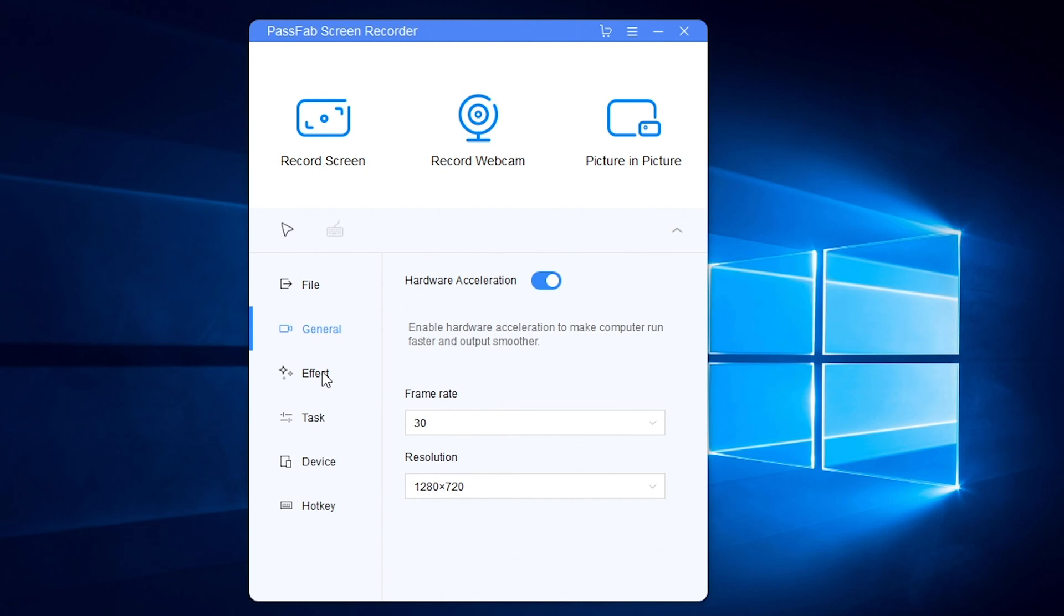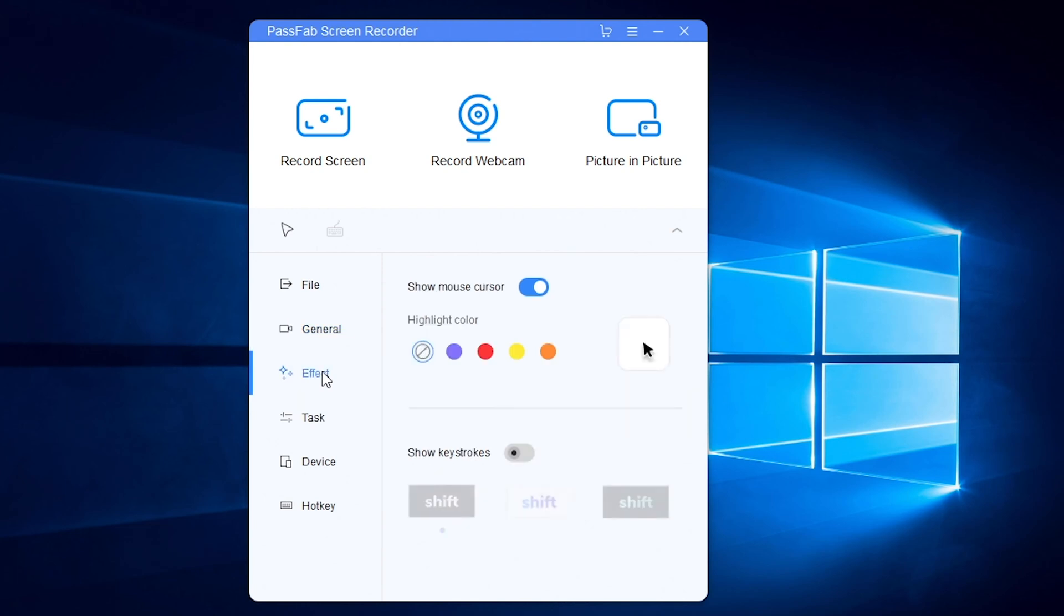Or add effects here. Add a highlight color for mouse cursor.